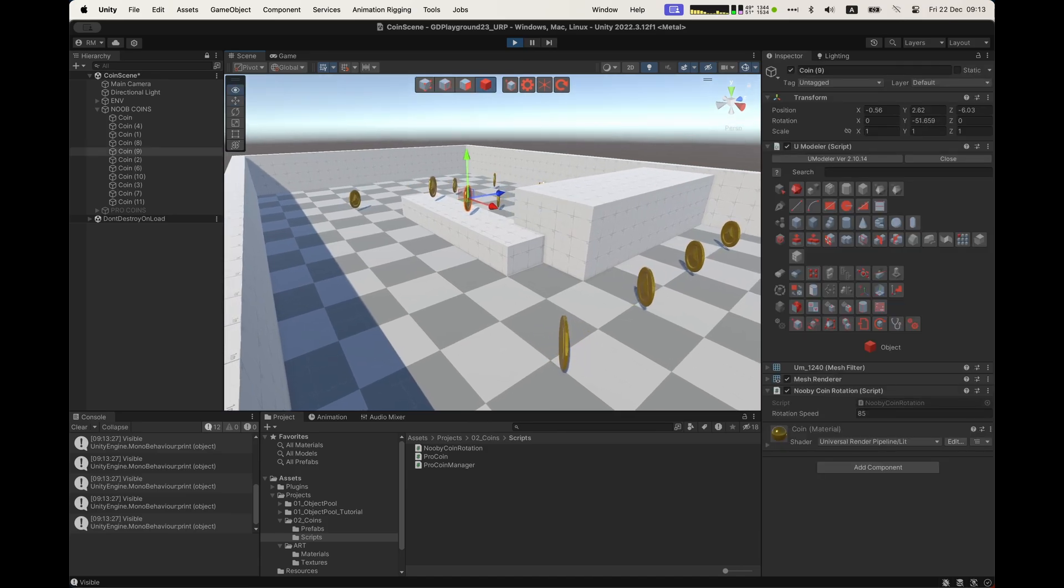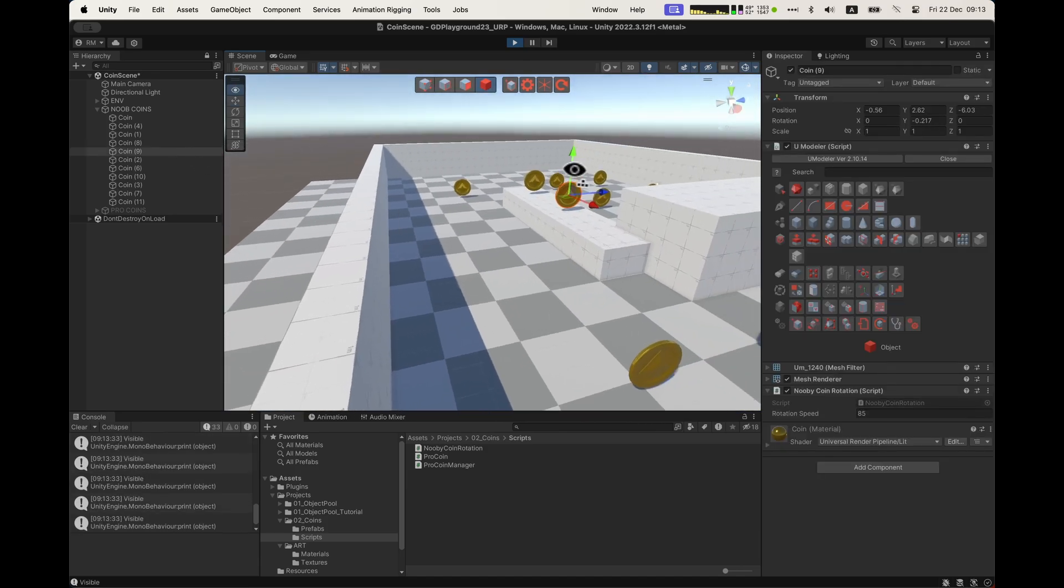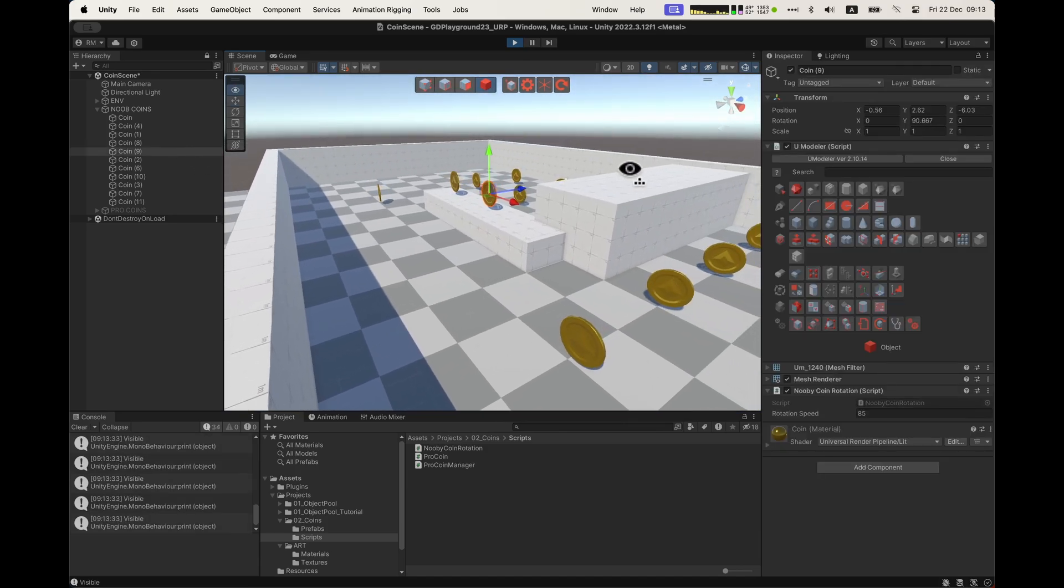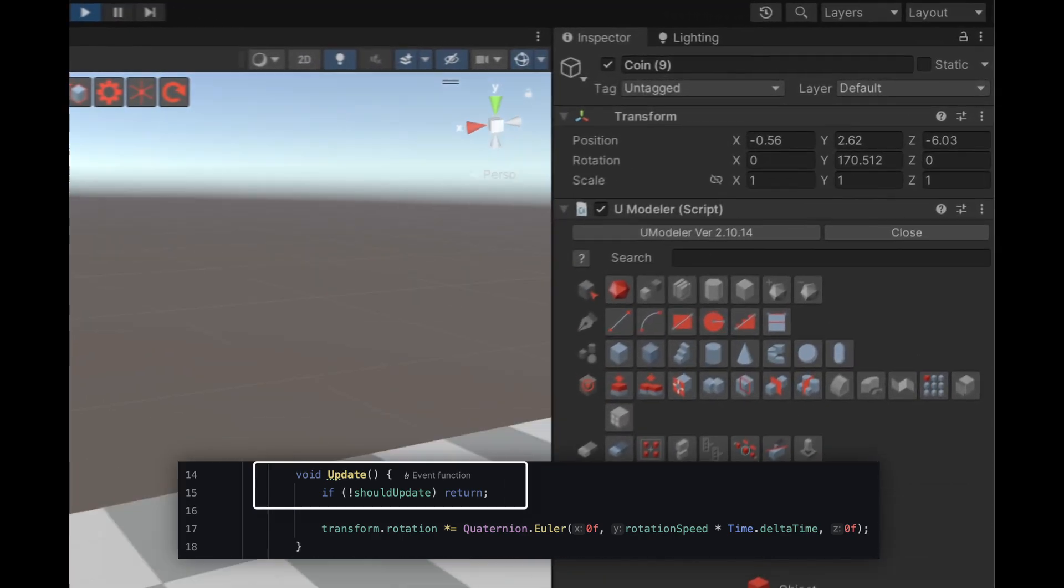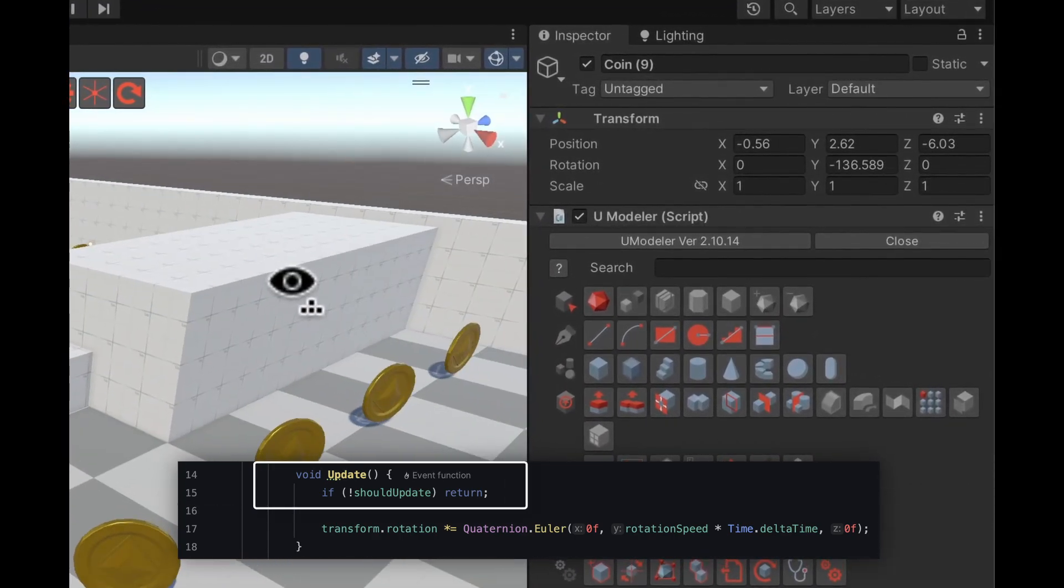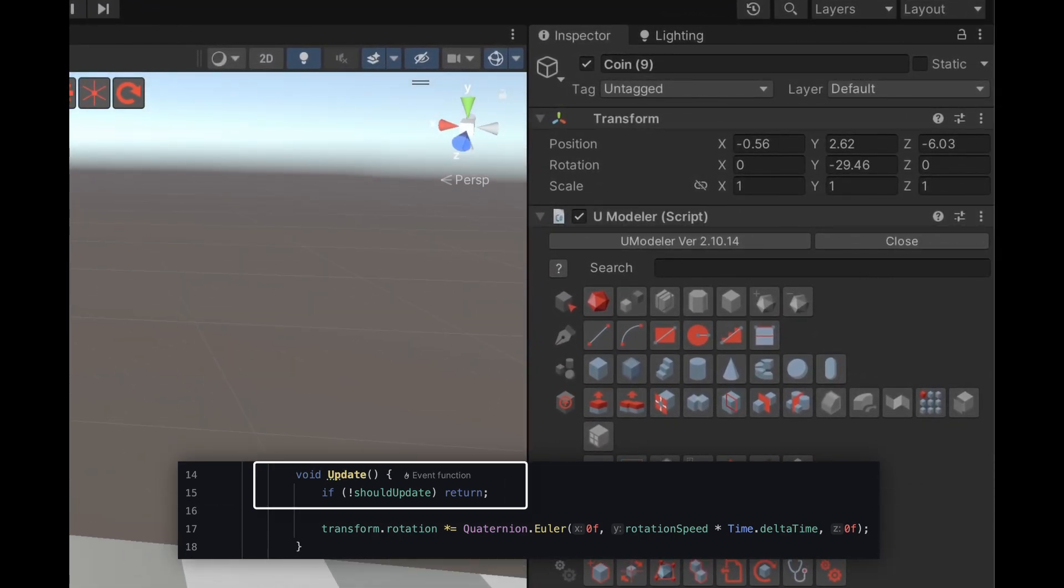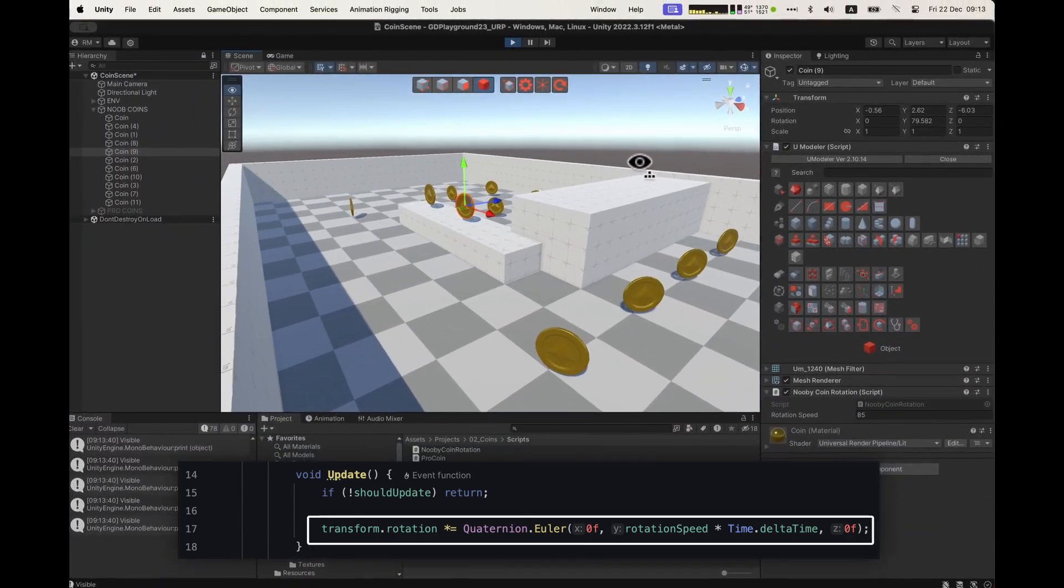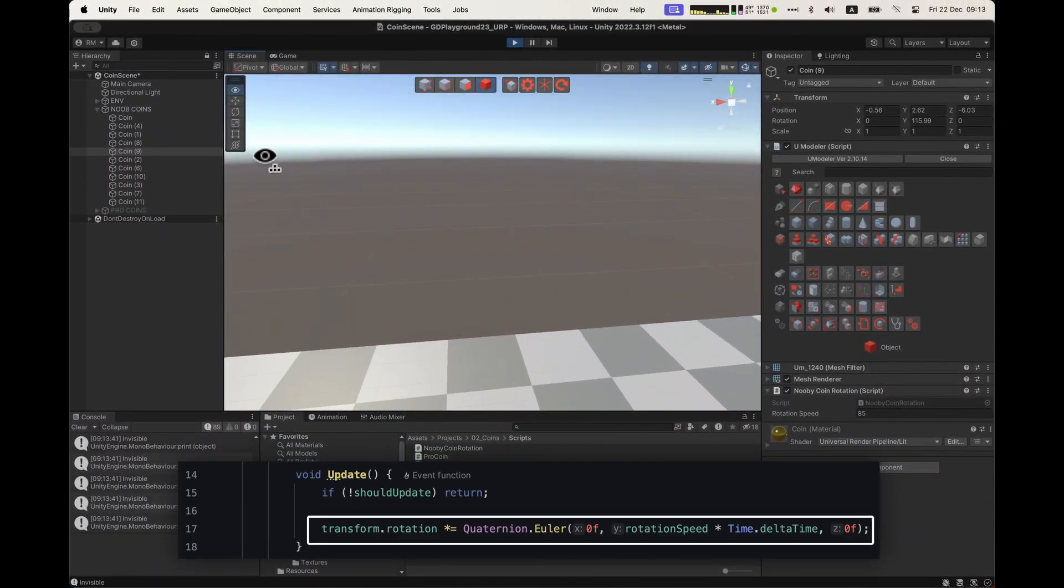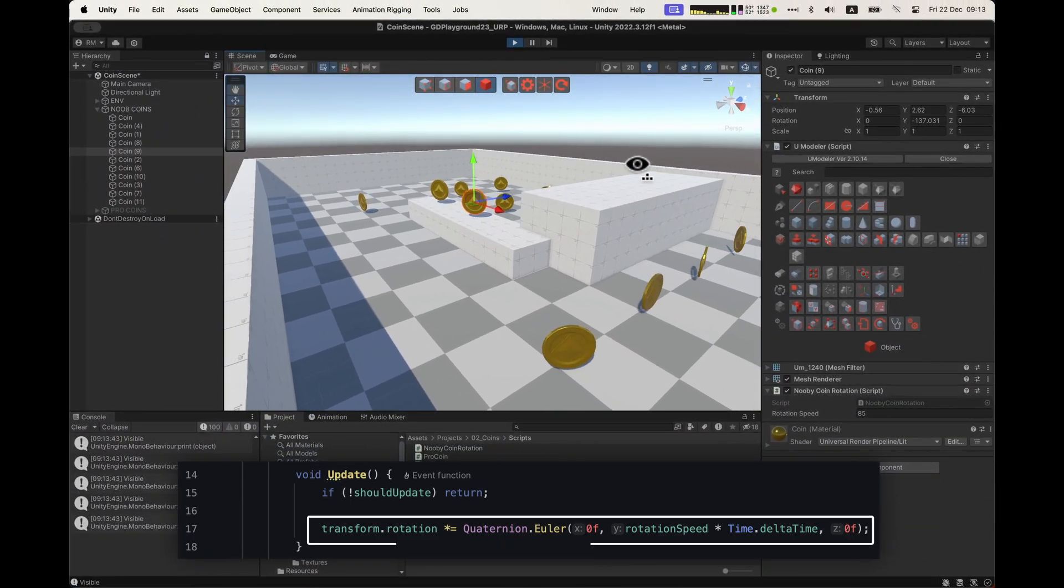When we look away, the coins out of view are not rotating, but their update methods are still being called. That's way too many MonoBehaviour updates. And we are still computing the same rotation on every other coin. Way too many. We must do better.